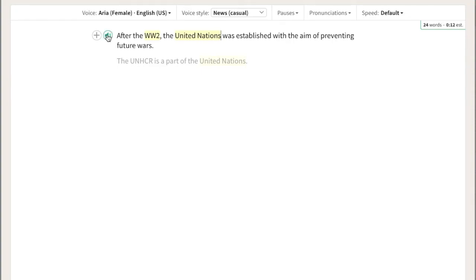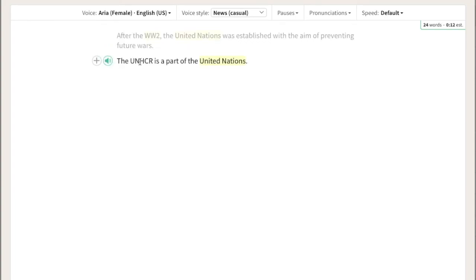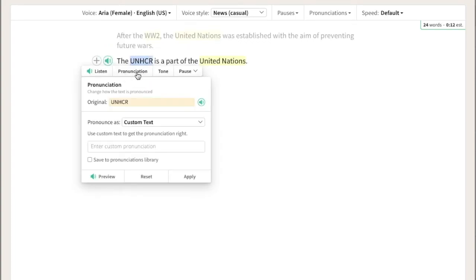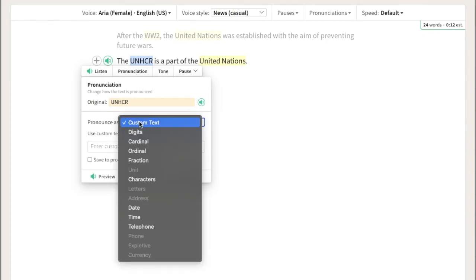That's perfect. Keep in mind that there are many different pronunciation options for you to choose from the dropdown. Try out these options to see which one works best for you.